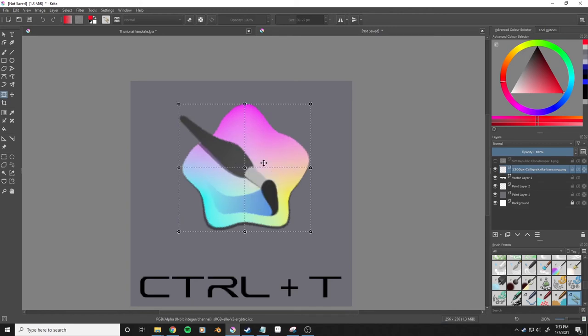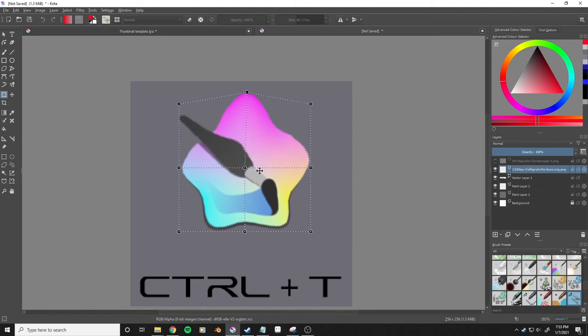This gives us these little points that we can control and deform our image even more.